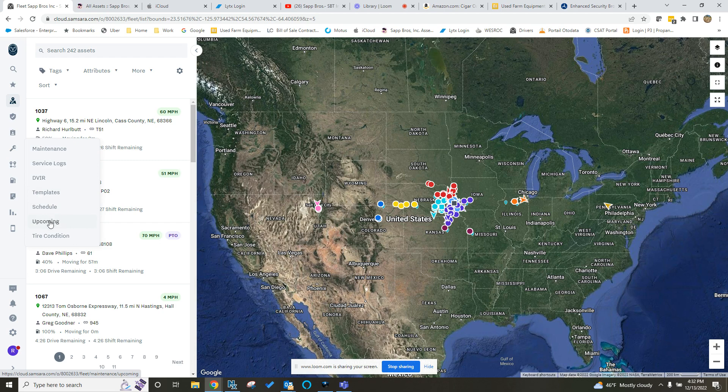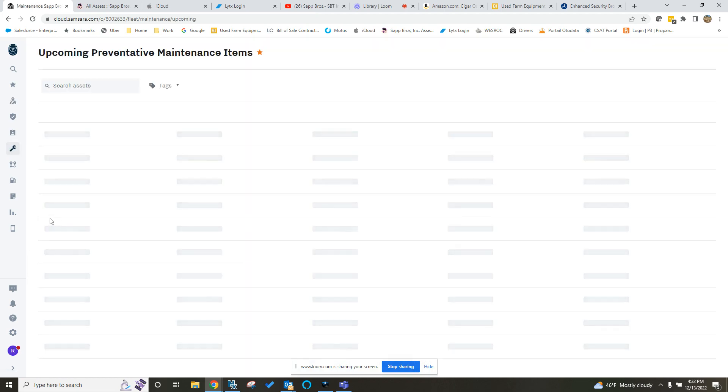So if you click on the upcoming, you will see in there everything that you have coming due. And you'll see it just for your region, whatever your access is set at, so you don't have to see the entire fleet like I have here.